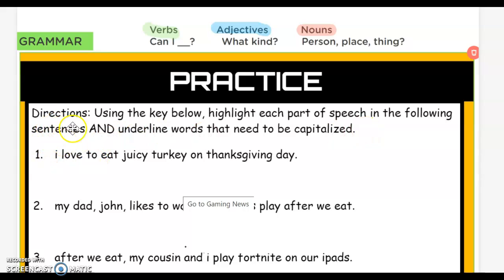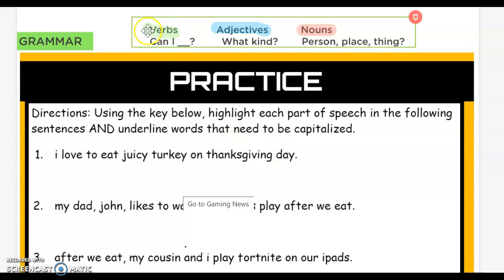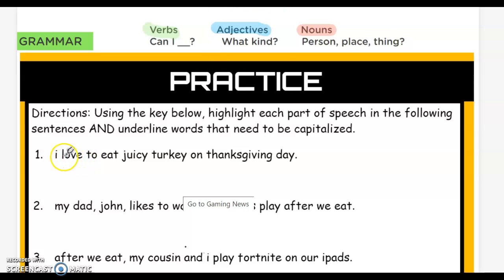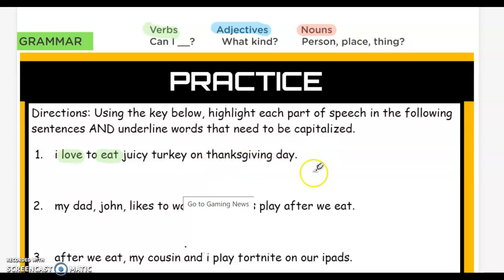Number one: I love to eat juicy turkey on Thanksgiving Day. First, we need to find the verbs. What can I do in this sentence? Can I love? Yeah, I can love. Can I eat? Yep, I can eat — that's a verb. Can I juicy? No. Can I turkey? No. Nothing else is a verb.